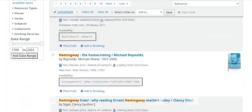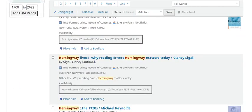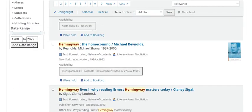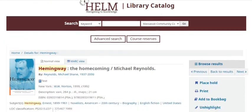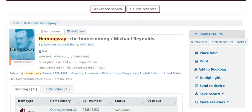If you find a book that you want, click on the title, and on the right side of the page, choose Place Hold.